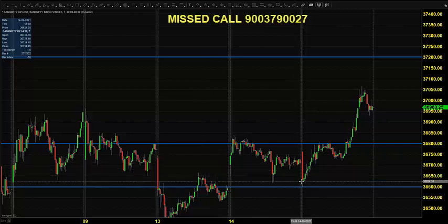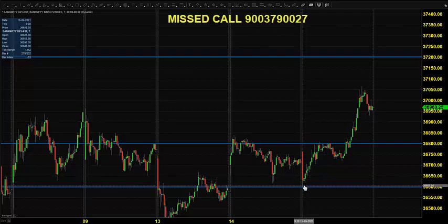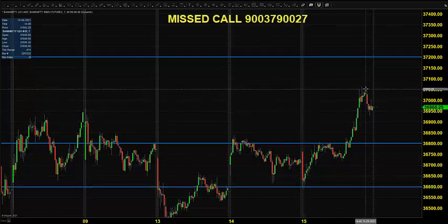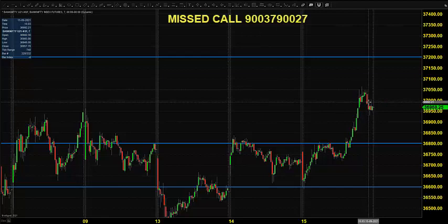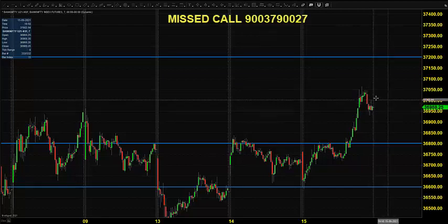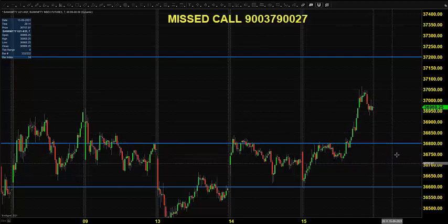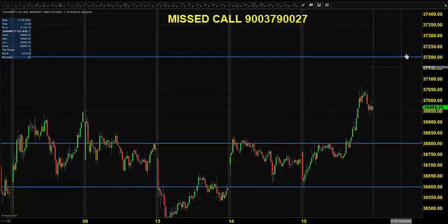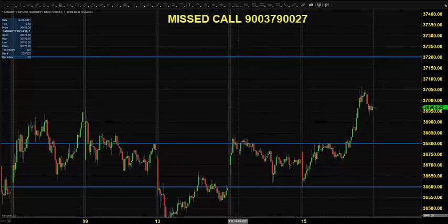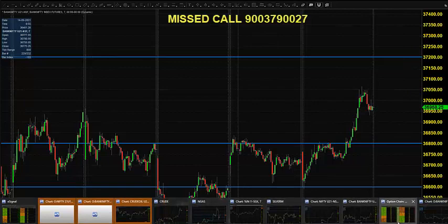Yesterday the price opened near 36,650, took support near 36,600, went up towards 37,050, and closed near 36,950. So today it's expected to open somewhere in the same zone. You can go for buying till 36,800 by placing a stop loss below that, expecting the price to hit the next target.